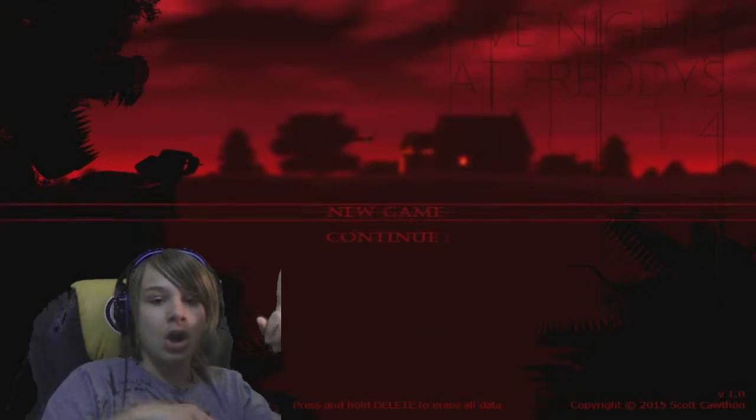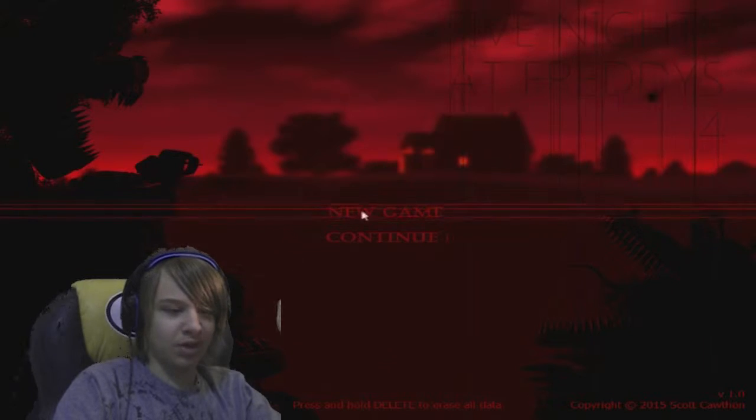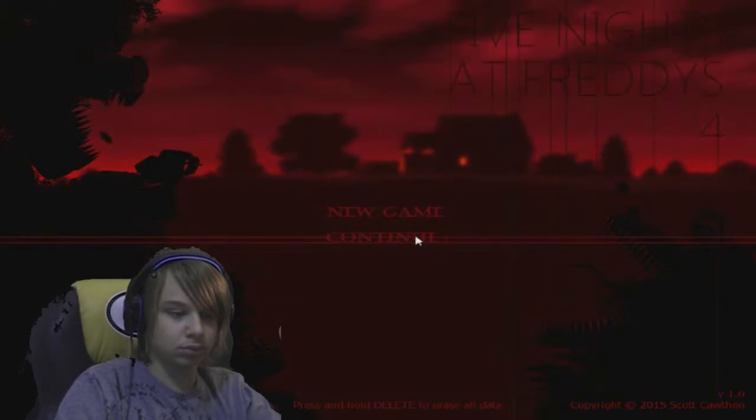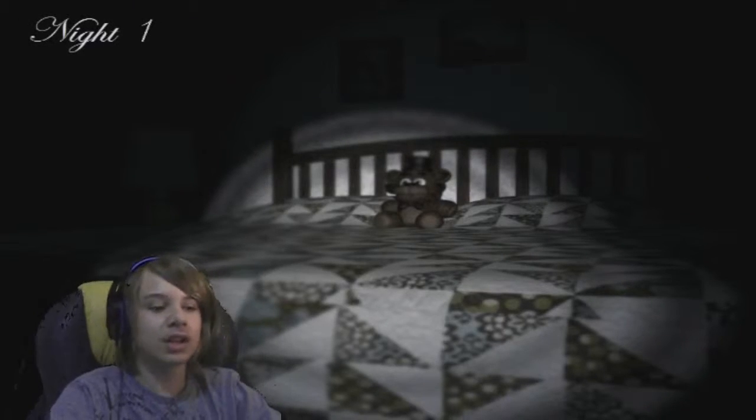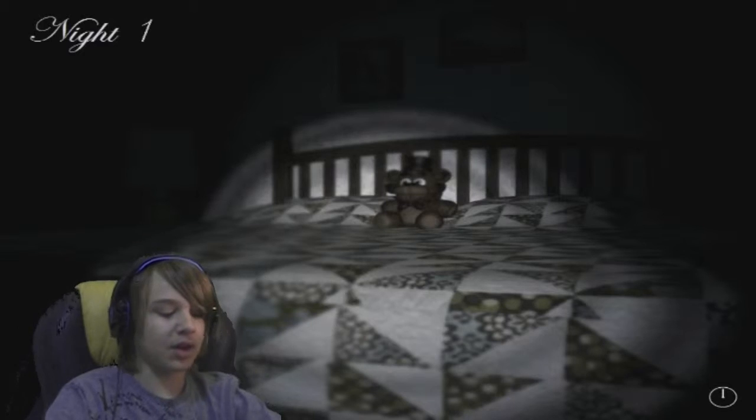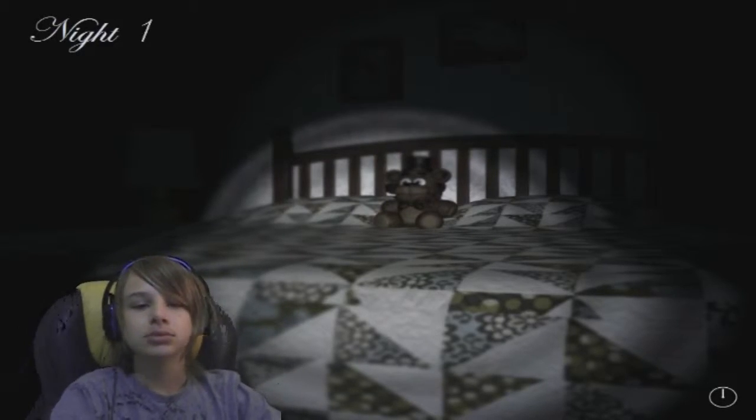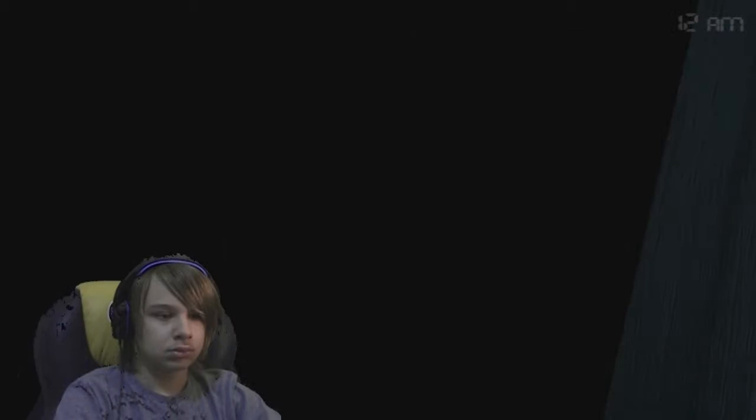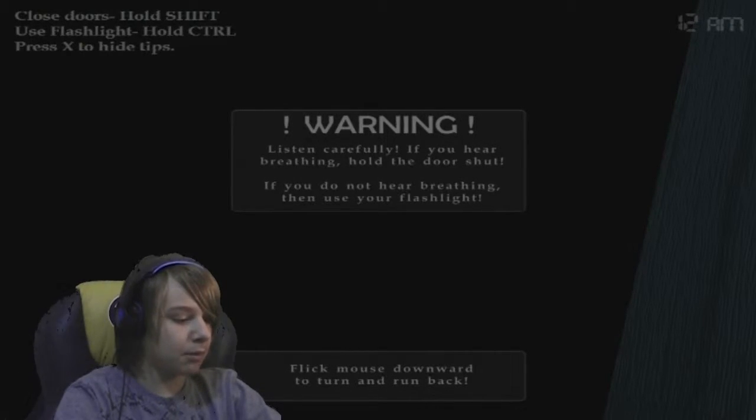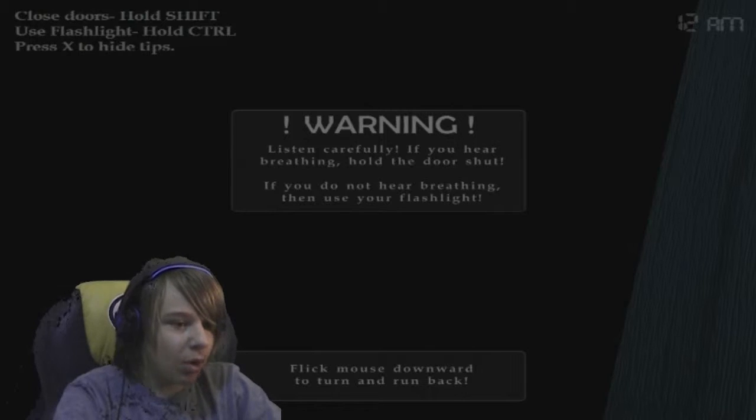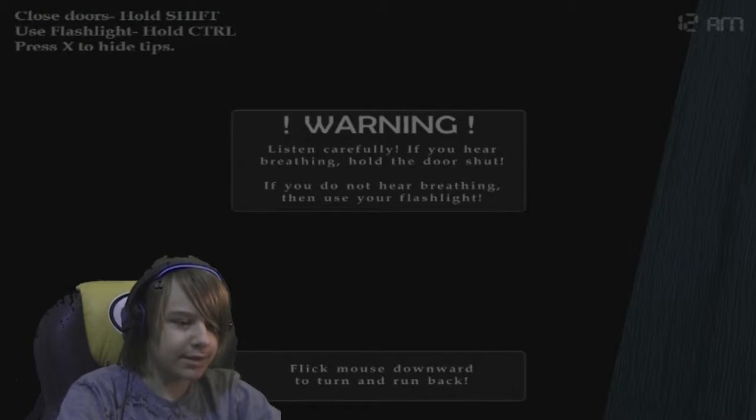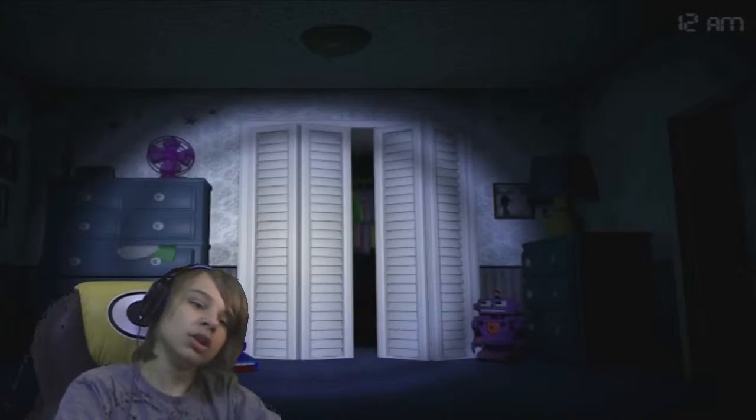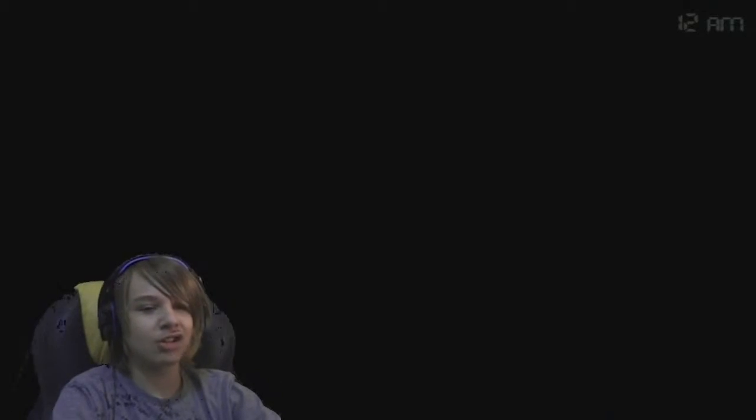We'll give it one more try. One more go and then I'm gonna end off the video unless I die like straight away again. I might do two more tries. Yeah, I'm gonna do two unless I beat it. I'm just gonna do two anyways. Let's see what happens. So yeah, listen carefully. If you hear breathing, hold the door shut. If you do not hear breathing then use your flashlight. So I was right. Oh wait, I forgot to check the closet with the hints on.